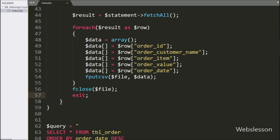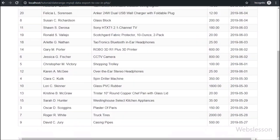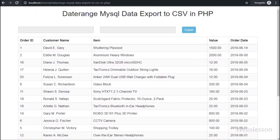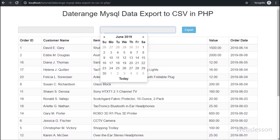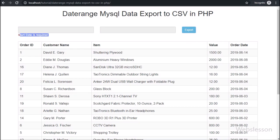Now we check the output in the browser. Here we can see that when the page has loaded in the browser, we can see the order data on the web page in table format. Above the data we can see two text boxes for selecting from date and to date, along with an export button. First we want to check if validation is working, so we directly click the export button. After clicking the export button, on the web page we can see 'Start date is required'.